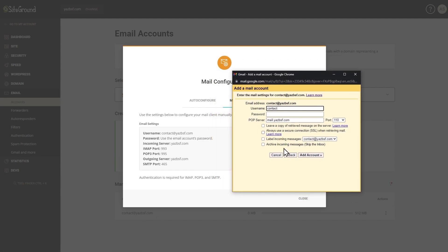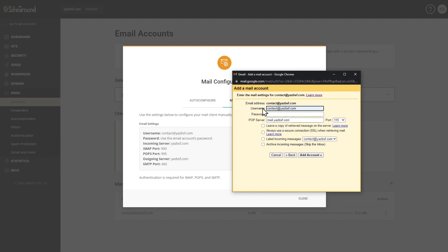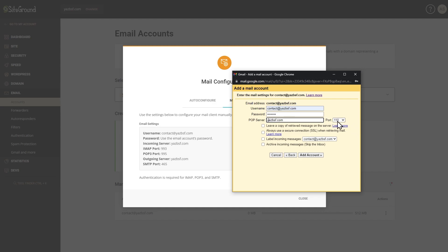Back in the Gmail popup, enter the username: contact at yesbsf.com. The password is the same one you set when creating this business email account. Next, change the POP server to yesbsf.com — matching your server settings — and change the port to 995, which is the POP3 port. Finally, check 'Always use a secure connection (SSL) when retrieving mail,' then press Add Account.